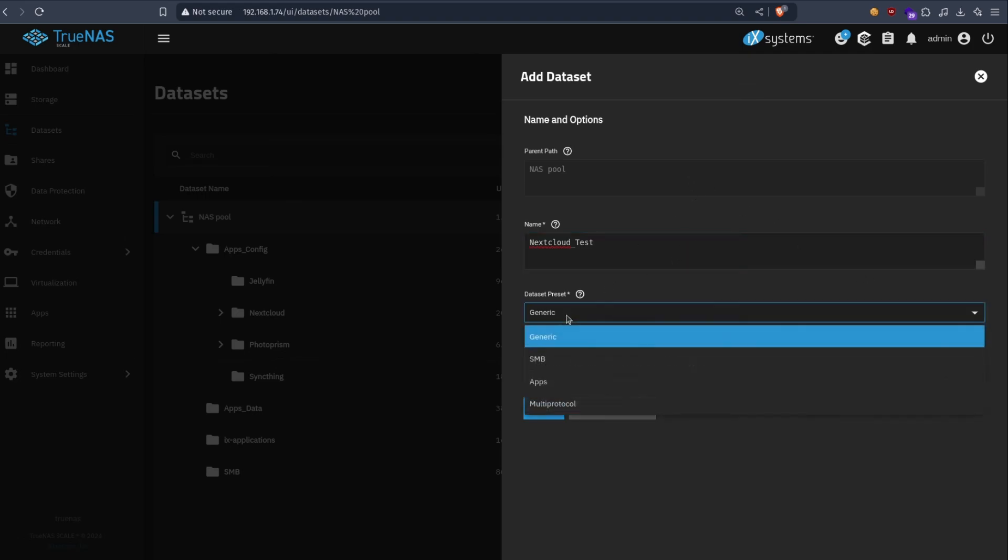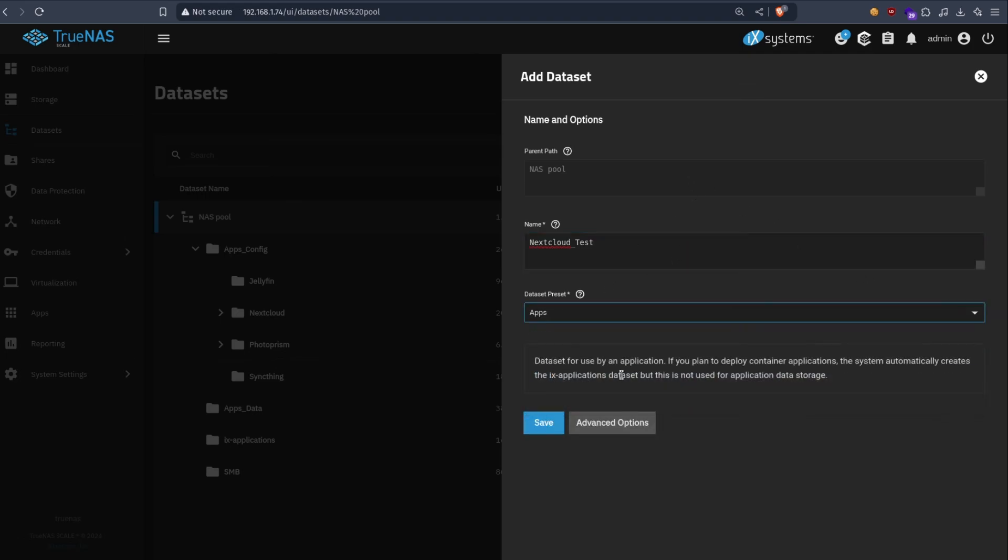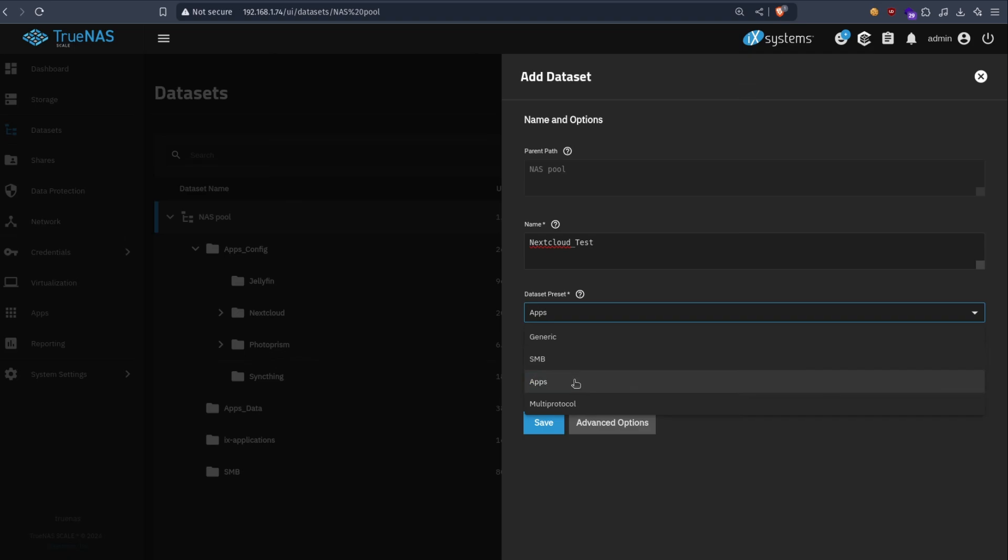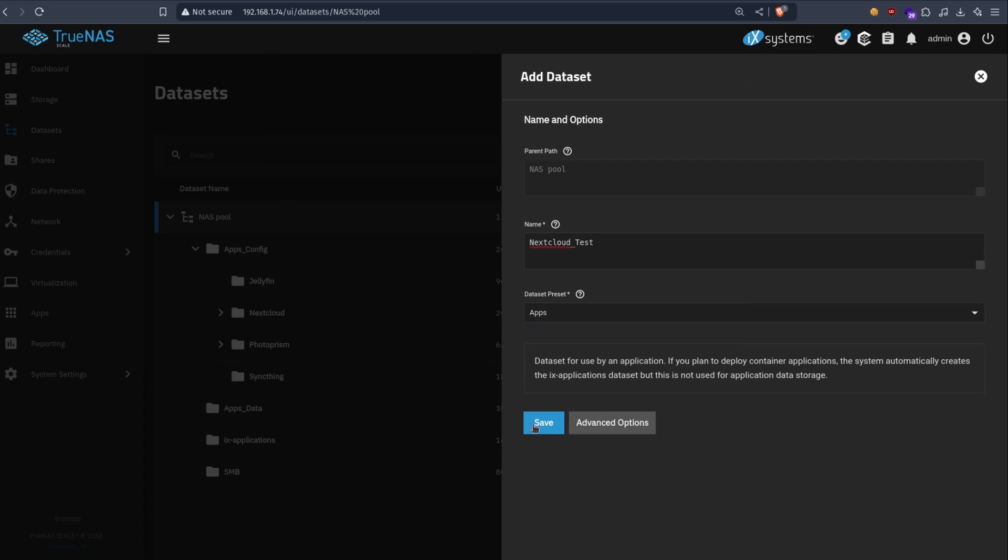For the preset, just use apps. Why I use apps and not generic? Because if you use generic or use something else, you have to manually set the permissions yourself, and they have to be exactly the same as Nextcloud expected. So I just use apps and then let the app fix the permissions for me.